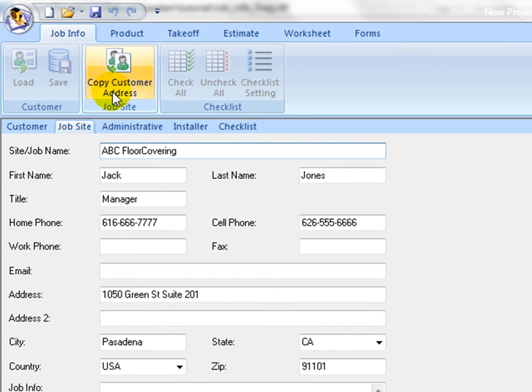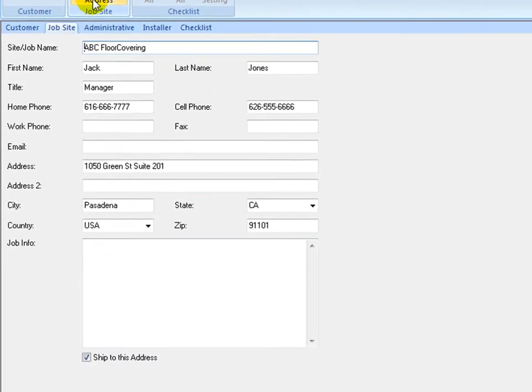Check Ship to this address. If this job address is also the shipping address for purchase orders, job site information will be used in Estimating Summary Report, Quotation, Work Order, Invoice, and Purchase Orders.